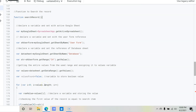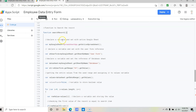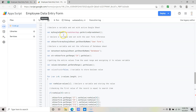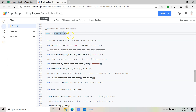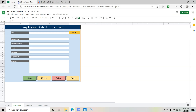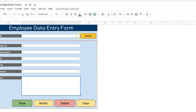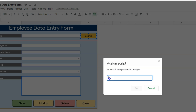Now let's assign this search function to the Search button. Copy the function name searchRecord, go to the employee data entry form, click on the Search button, click the triple-dot menu on the right side, select 'Assign script', paste the name searchRecord, and click OK.